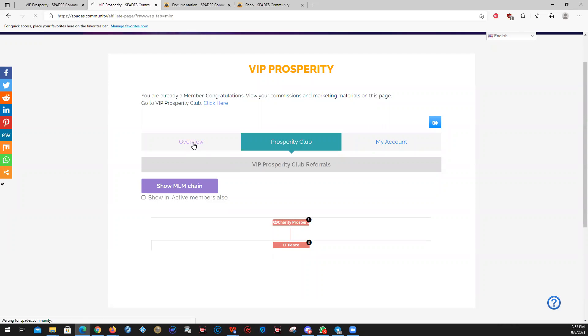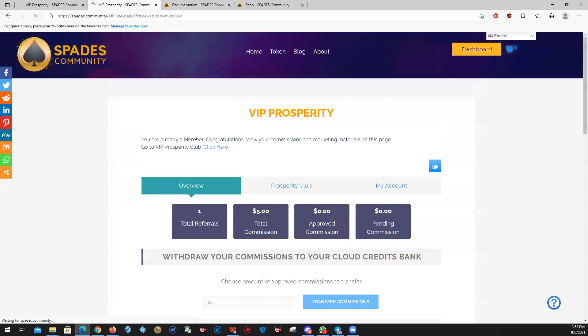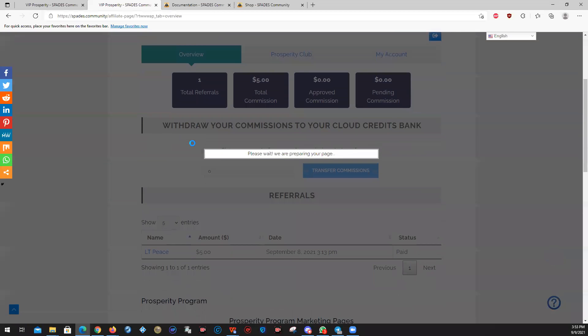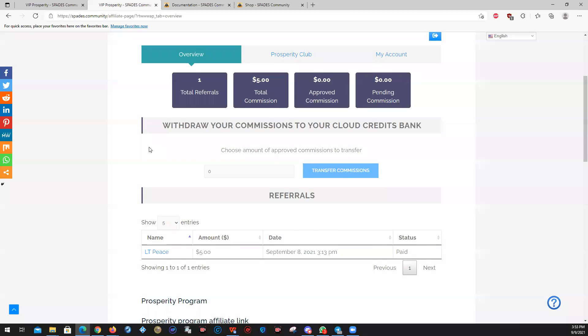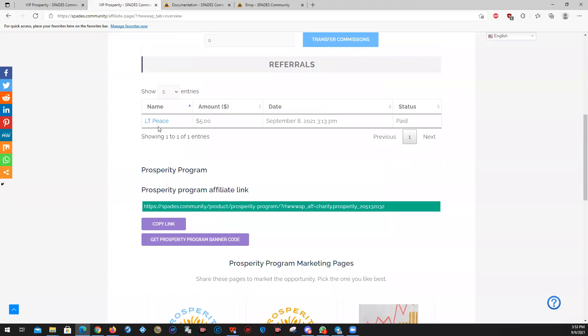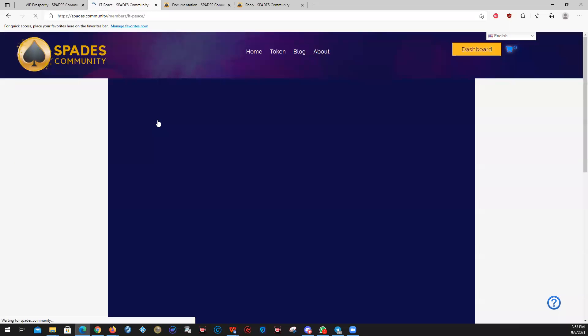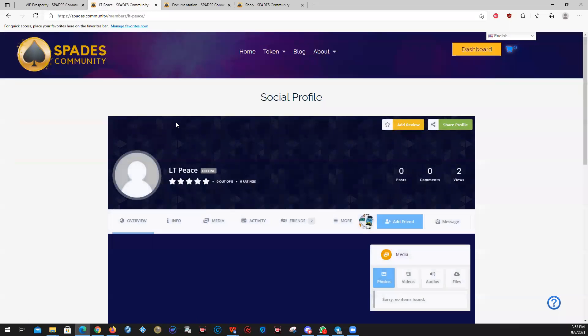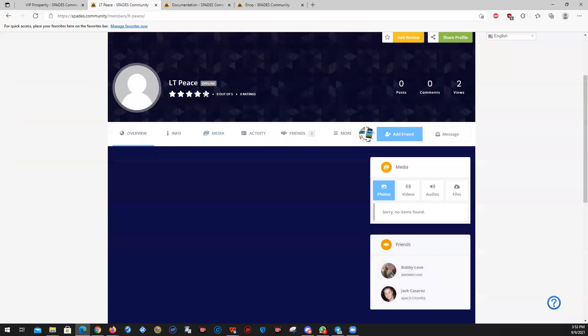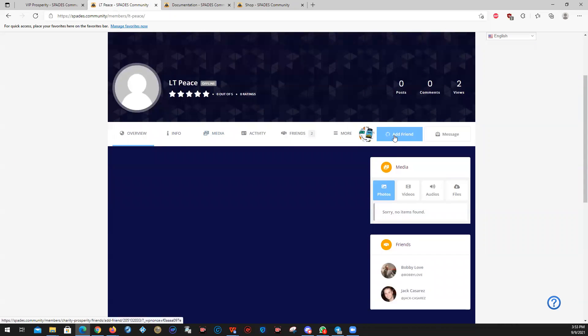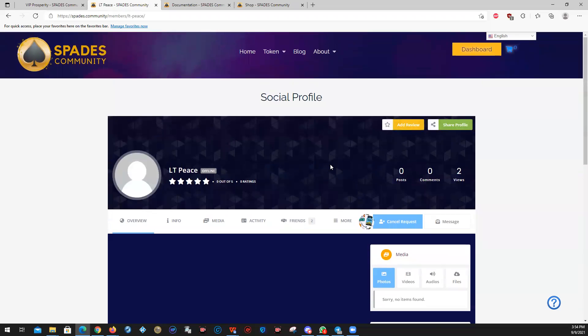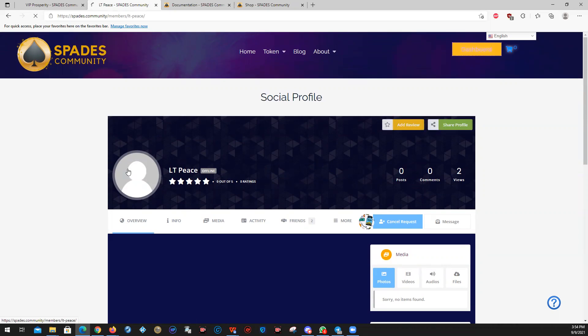What's kind of nice, too, is if you're in prosperity program, anyone who is contributing to your commissions, because it's not just the people you refer, but more. Then their name gets added here and you can click on it and you can go directly to their social profile. They've not set theirs up yet, but I'm going to add them as a friend because we're working together on prosperity program and we do this together. I can add a review for this person and I can share their profile with other people.